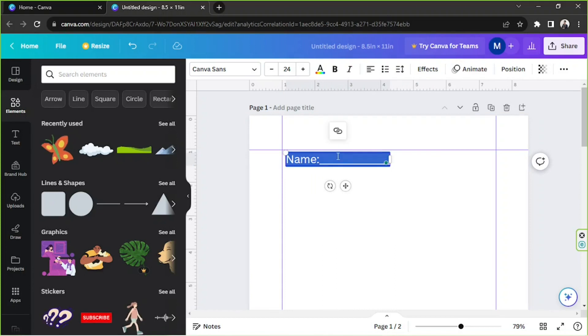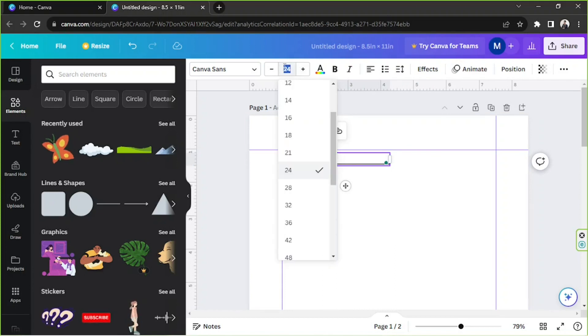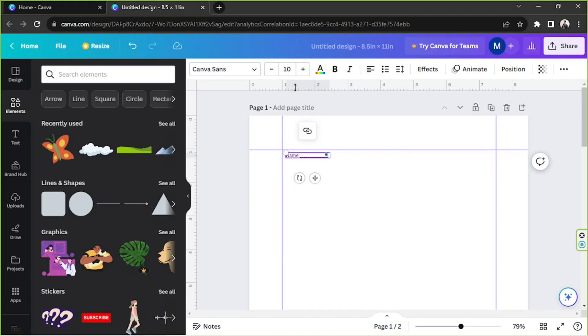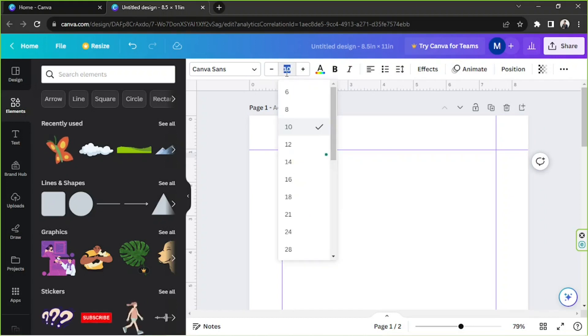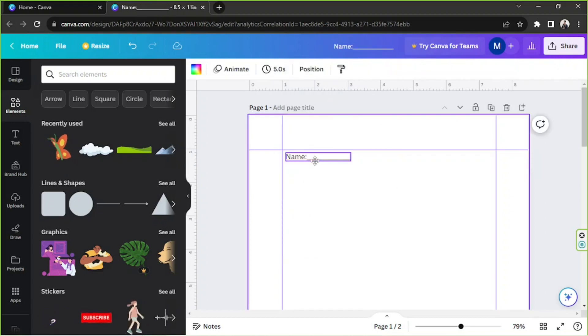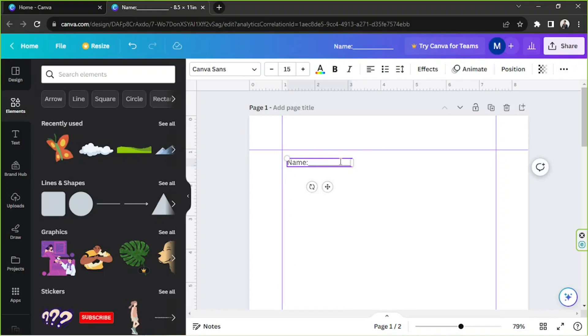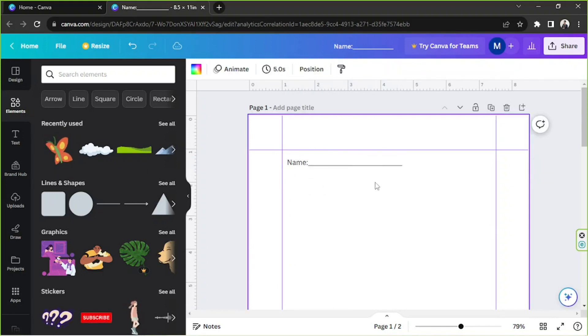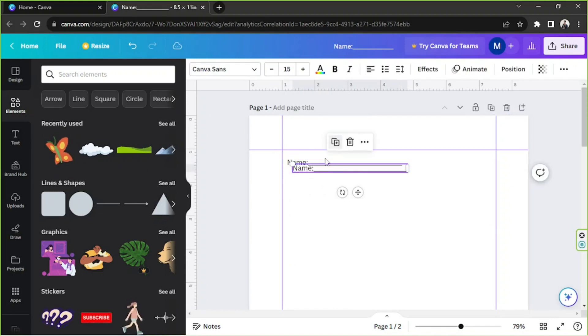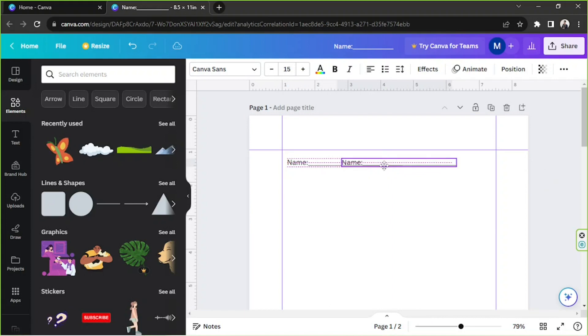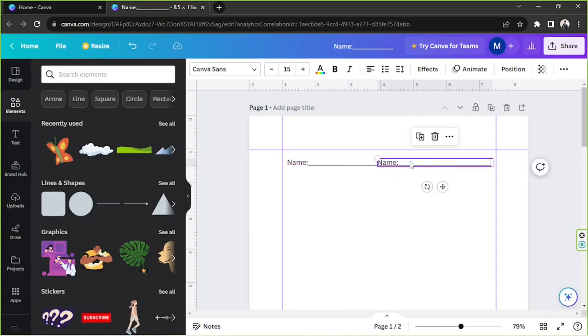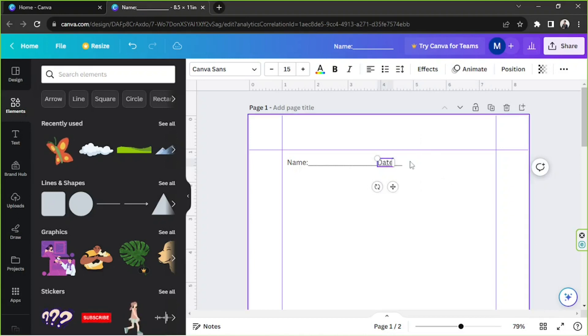So we're going to input here 'Name', like to align it to the left. Perhaps it's too big, so maybe we can make it smaller. How about 10? Oh, too small. Okay, and I'd like to duplicate this one, place the other one over here, and have this one say 'Date' instead.